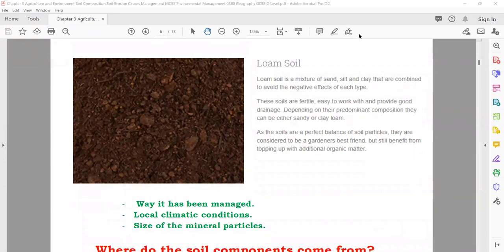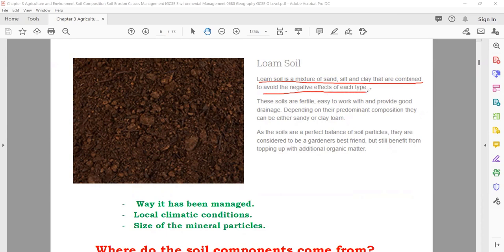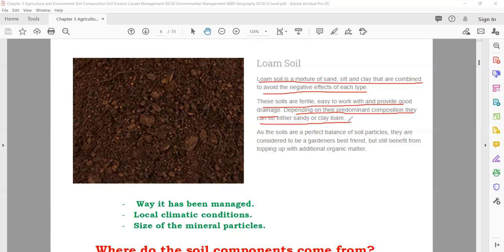Loam soil is a mixture of sand, silt, and clay that are combined to avoid the negative effects of each type. In loam soil they are mixed together. These soils are fertile, easy to work with, and provide good drainage. Depending on their predominant composition, they can be either sandy or clay loam.